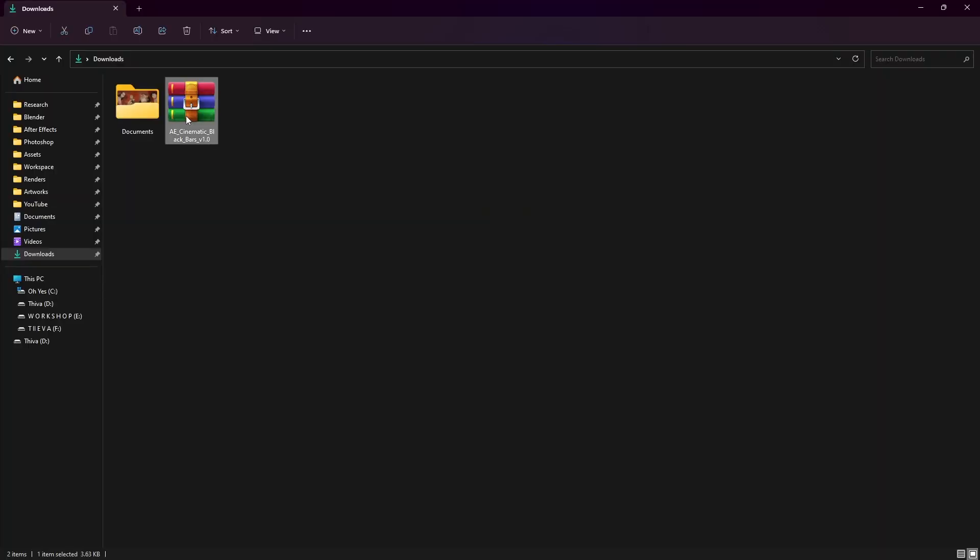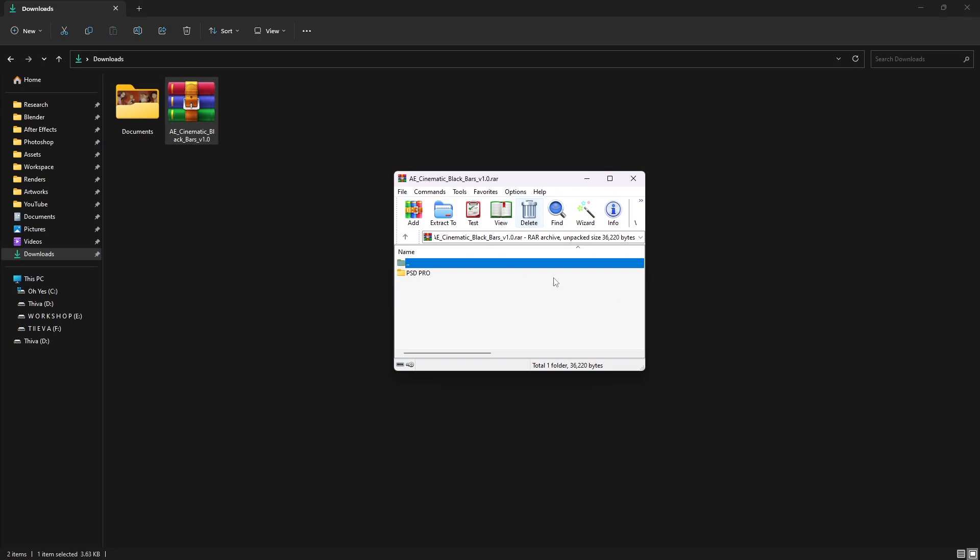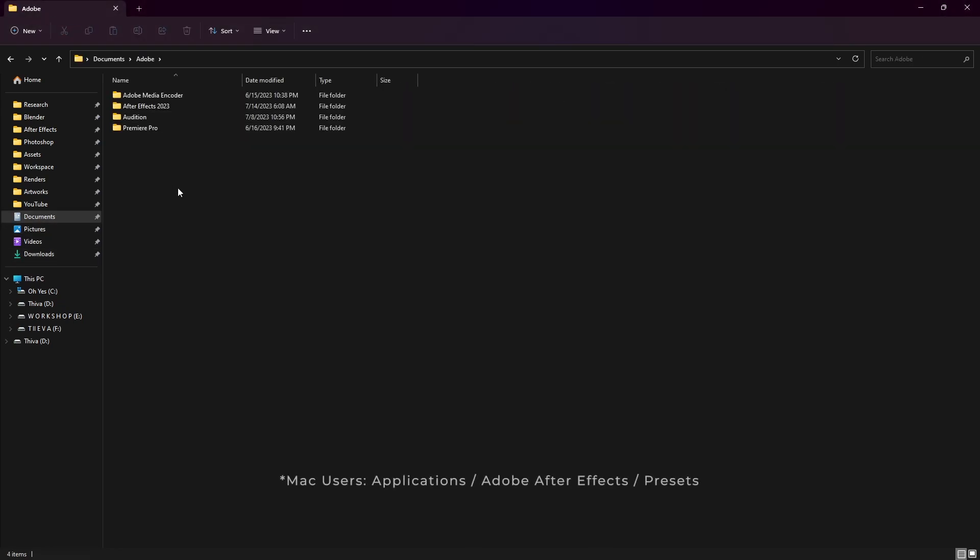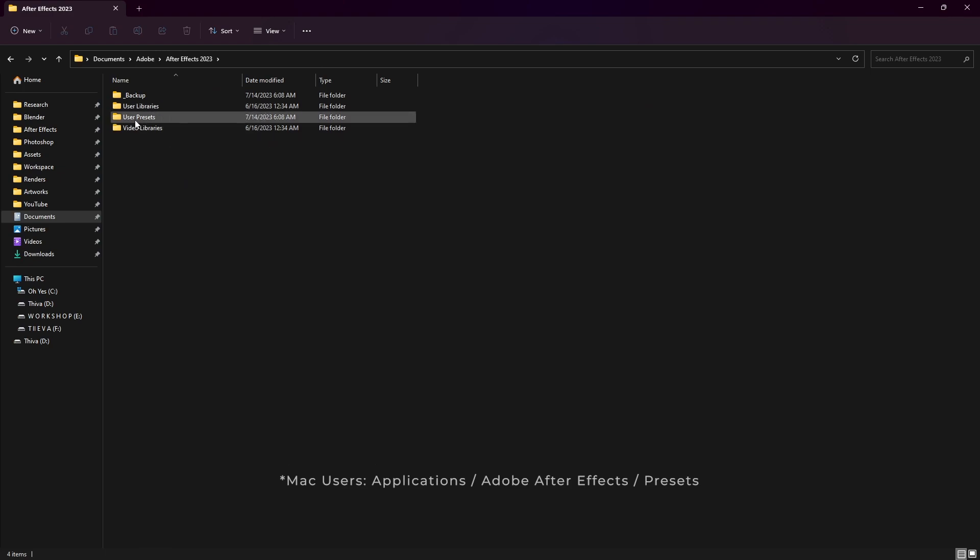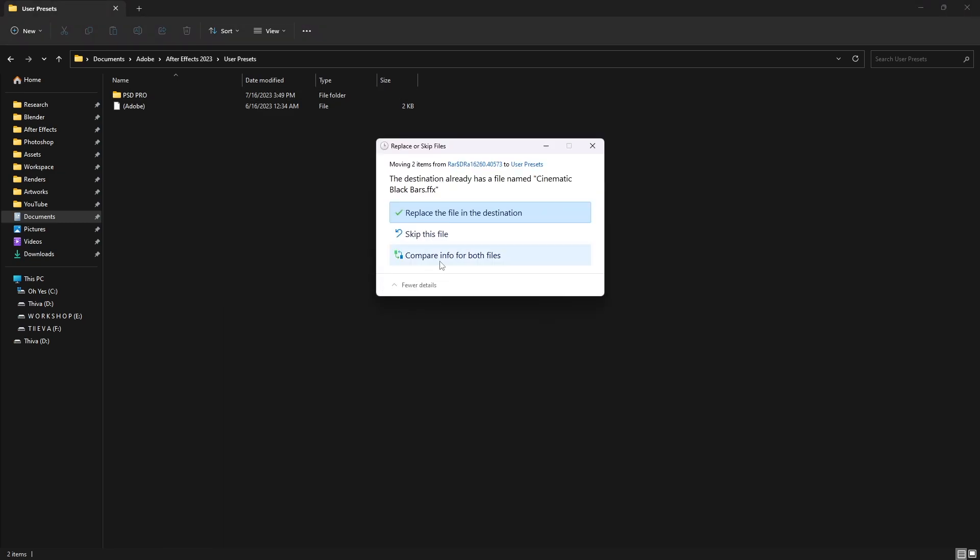To install this plugin, open the download files and go to documents, Adobe, After Effects, user presets, and you can drag the PSD folder here. I already have them so I replace the files.